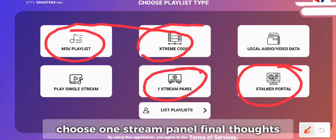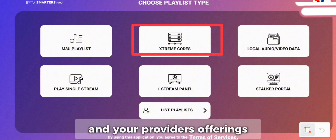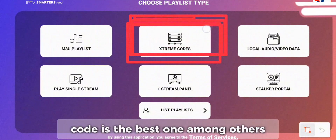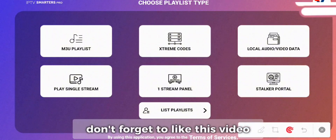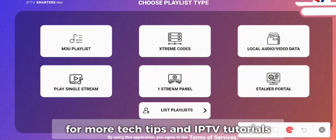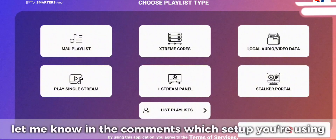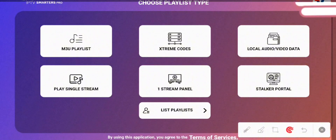Final thoughts: the best setup depends on your needs and your provider's offerings, but Xtreme Codes API is generally considered the best option among them. If this guide helped you out, don't forget to like this video and subscribe to the channel for more tech tips and IPTV tutorials. Let me know in the comments which setup you're using, and if you have any questions, I'll be happy to help. Thanks for watching, and I'll catch you in the next video.